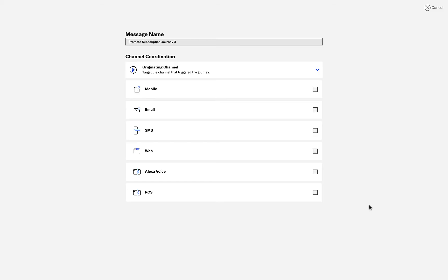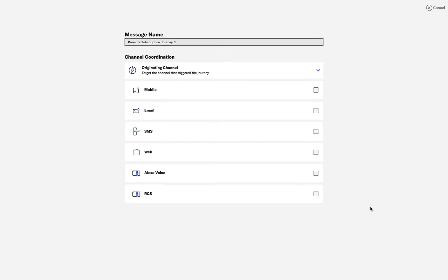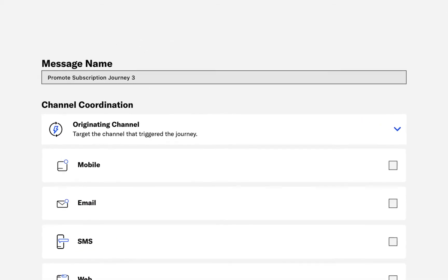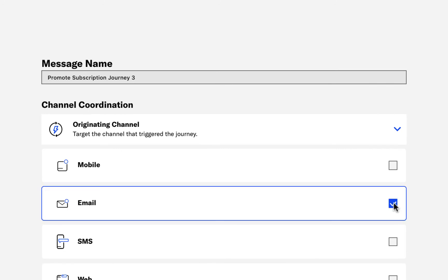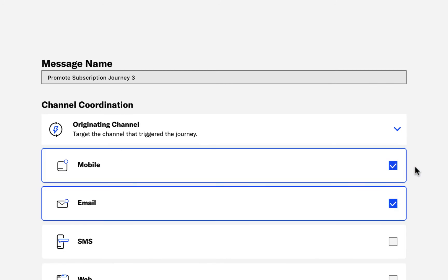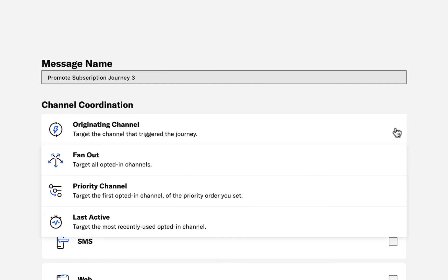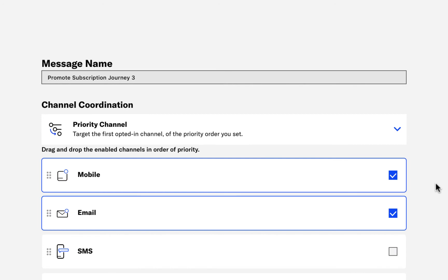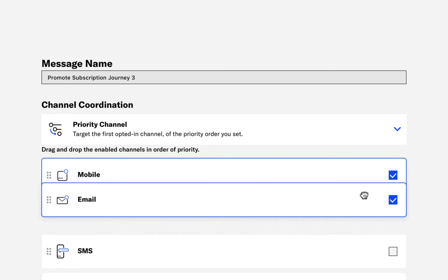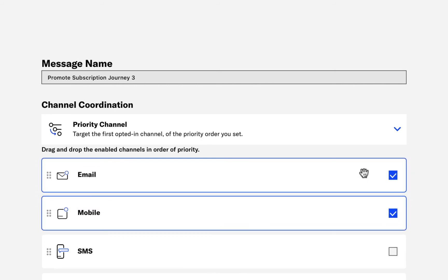For this message, we'll include both an email and mobile message. And we'll choose the priority channel coordination strategy. With this strategy, we'll first attempt to send to the first channel on the list before falling back to subsequent selected channels. For this message, let's first attempt to send to the customer's email. And then fall back to the mobile channel in case the customer has opted out of email.